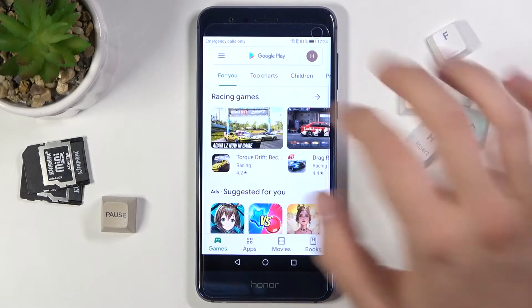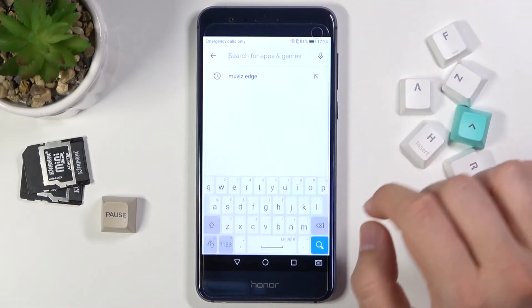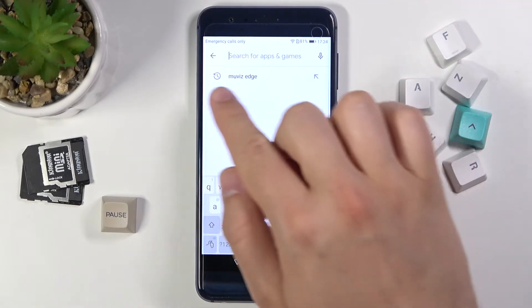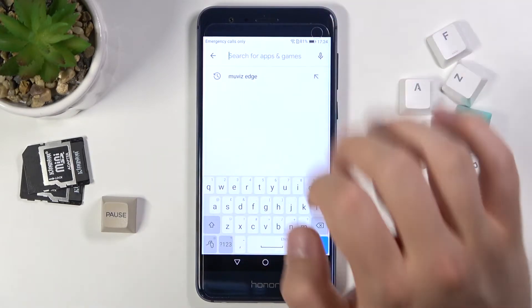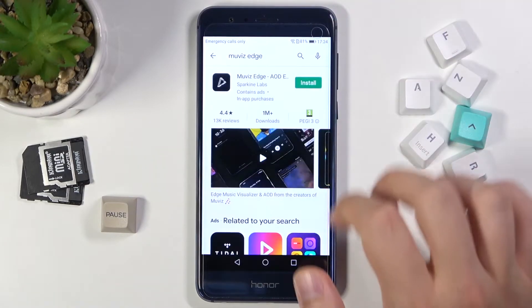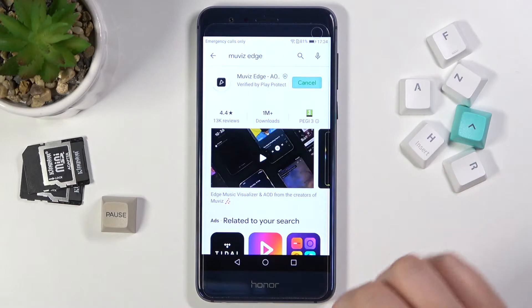So let's go to the Play Store, tap on the search bar and type 'Movies Edge.' We will use this application.